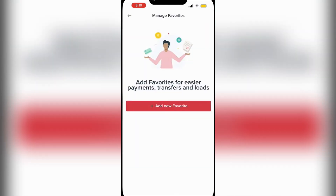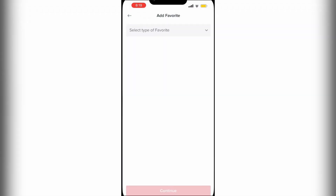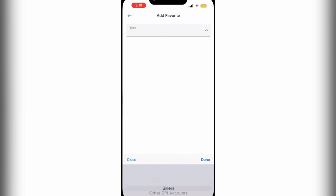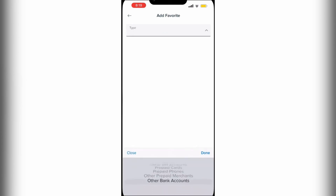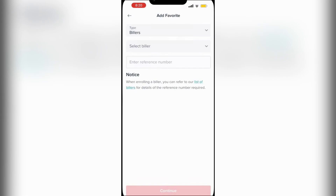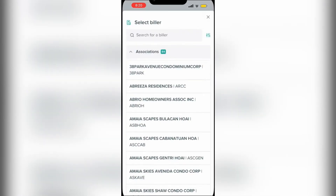All the way at the bottom you will find Manage Favorites. We're going to go ahead and tap on Add New Favorites. Tap on this box at the top, and at the bottom you will see some options — we want to choose the option Billers. From here you can select your biller, or type it in if you don't want to scroll through the list.